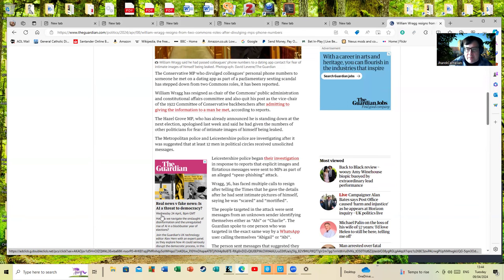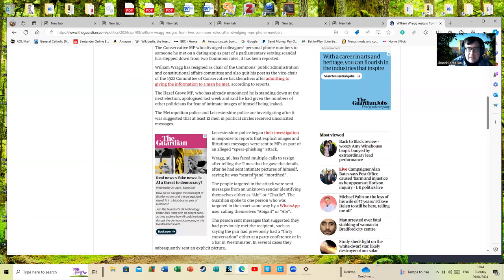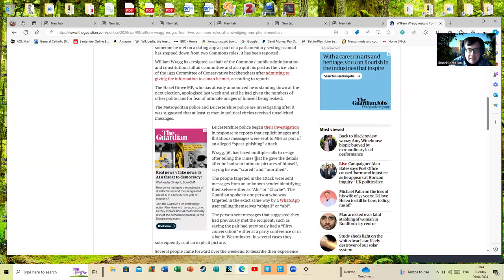Now in fairness, that suggests he himself was being blackmailed and bullied, and the people doing that need to be investigated and stopped as well. The people targeted in the attack were sent messages from an unknown person who identified themselves as either Abby or Charlie.